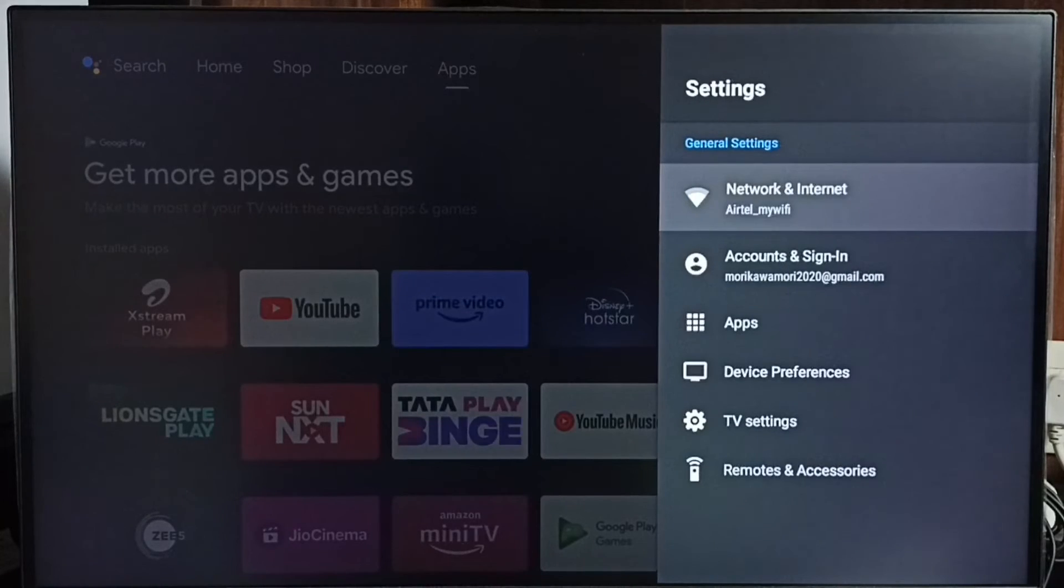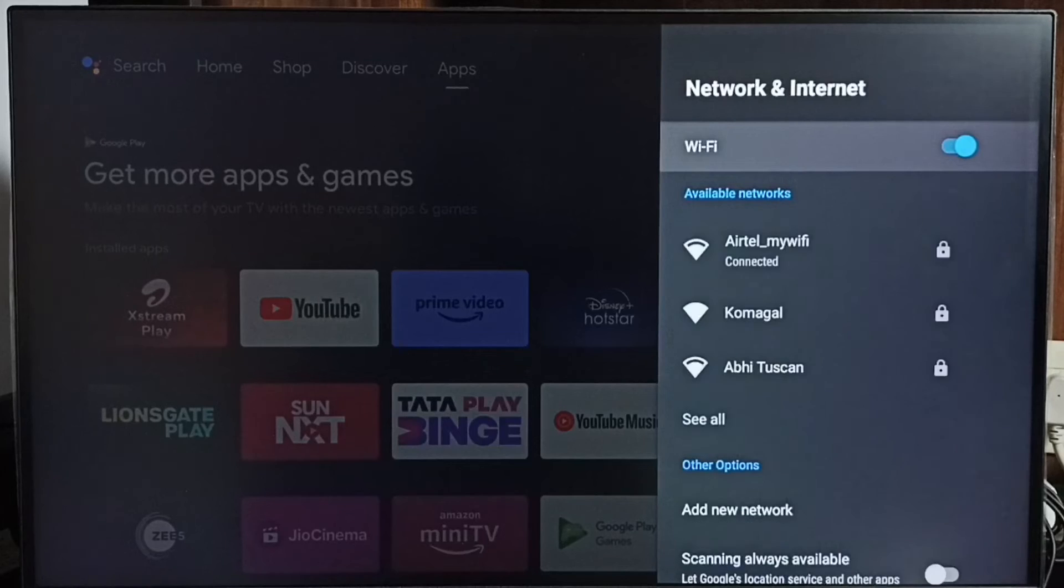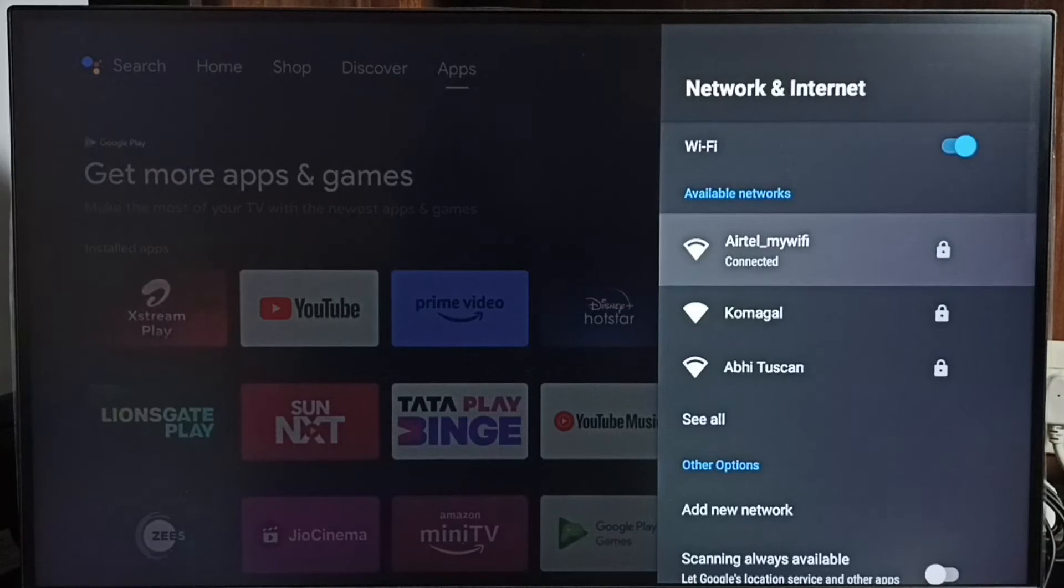Then select network and internet. Select connected network.